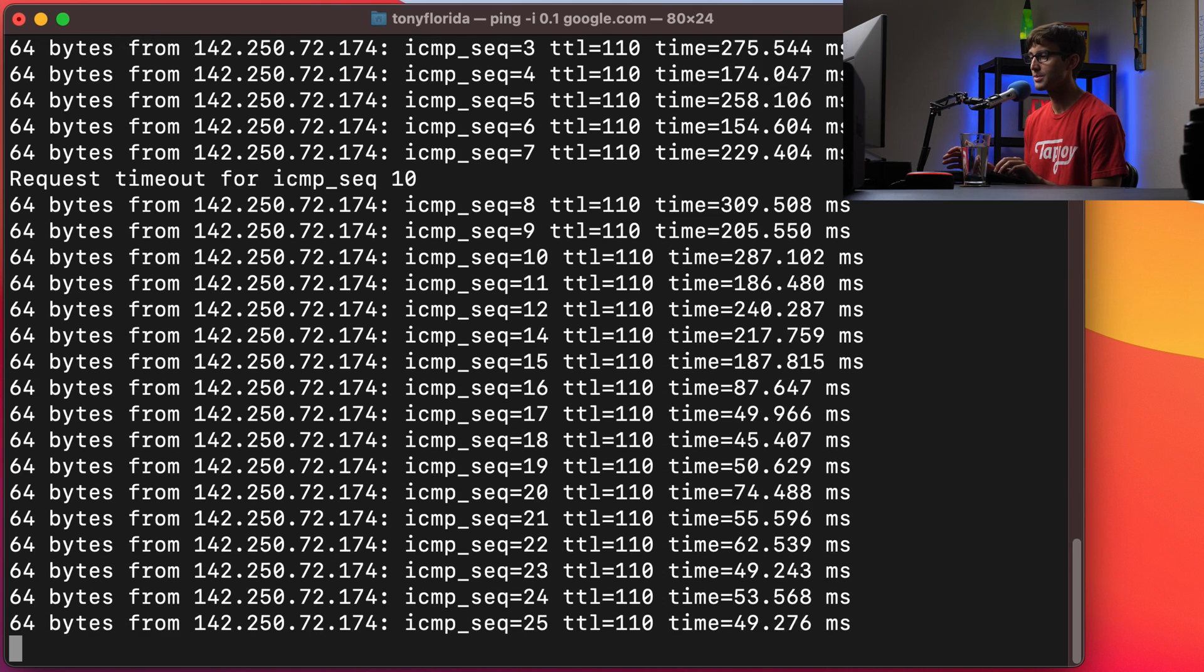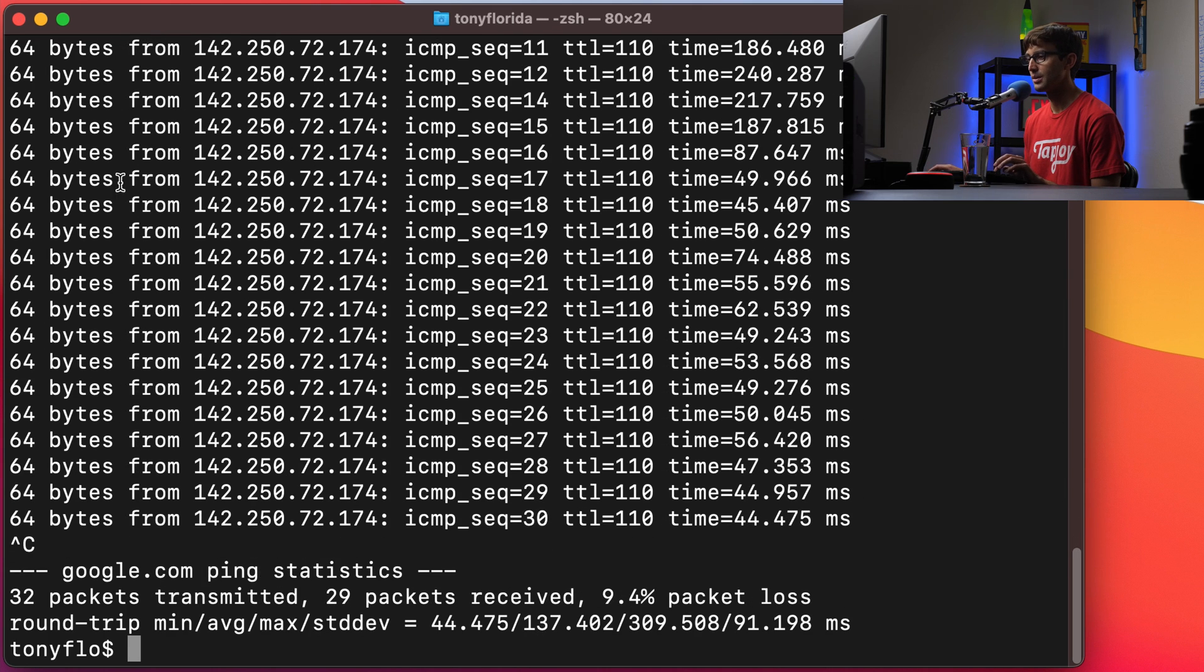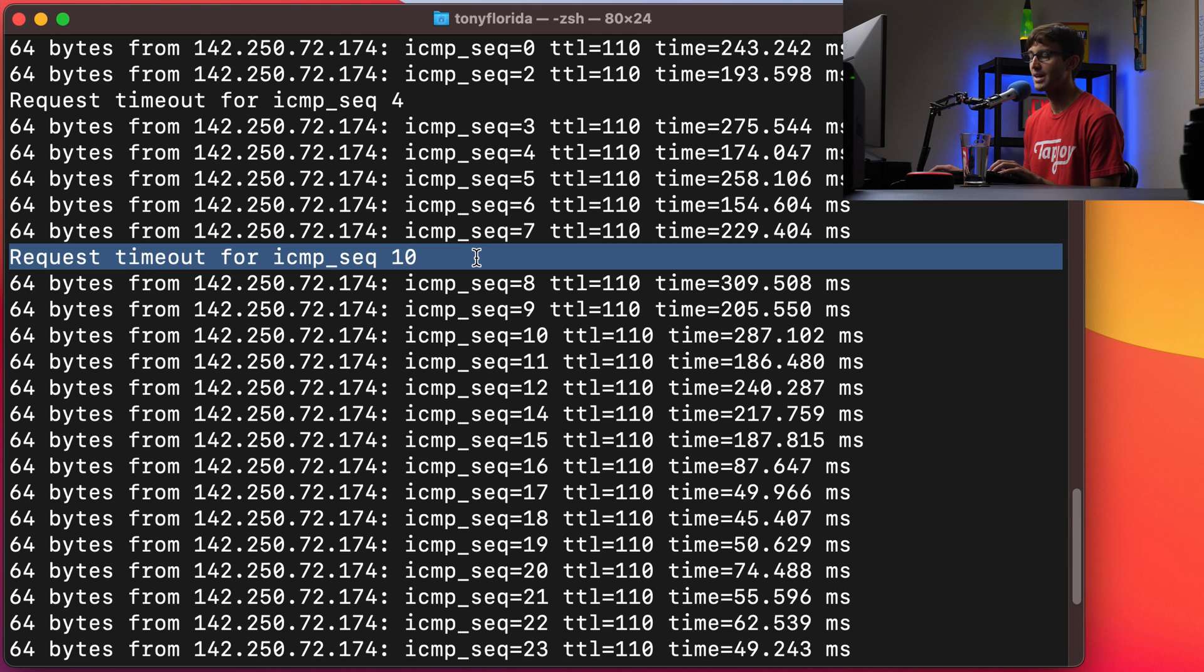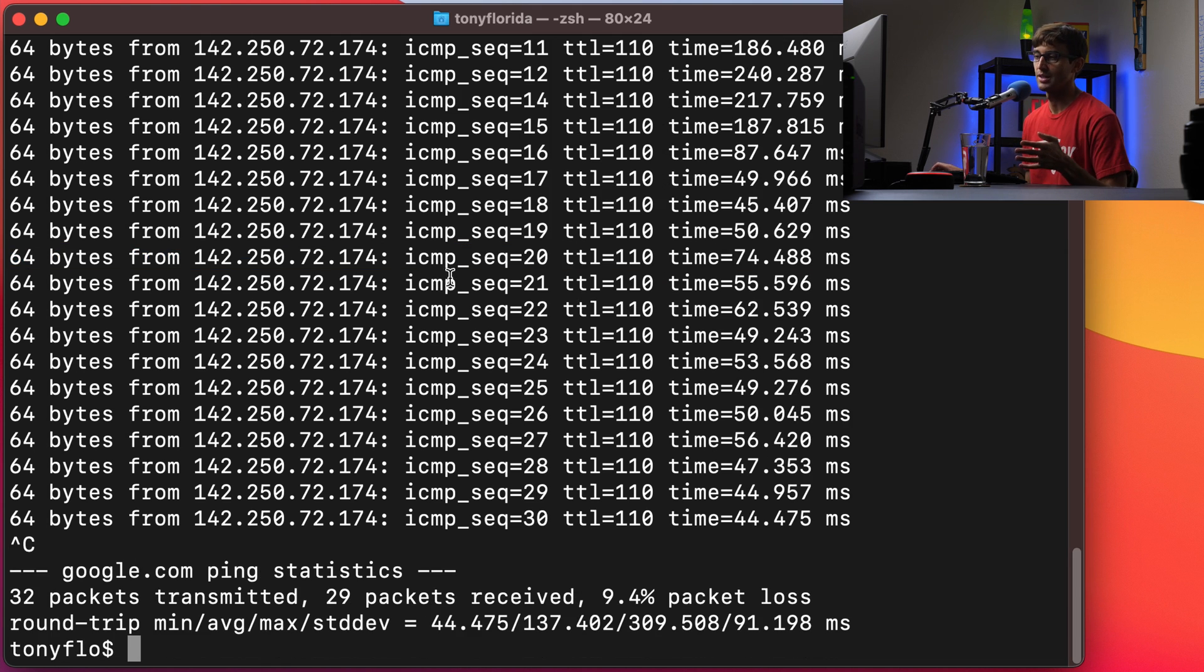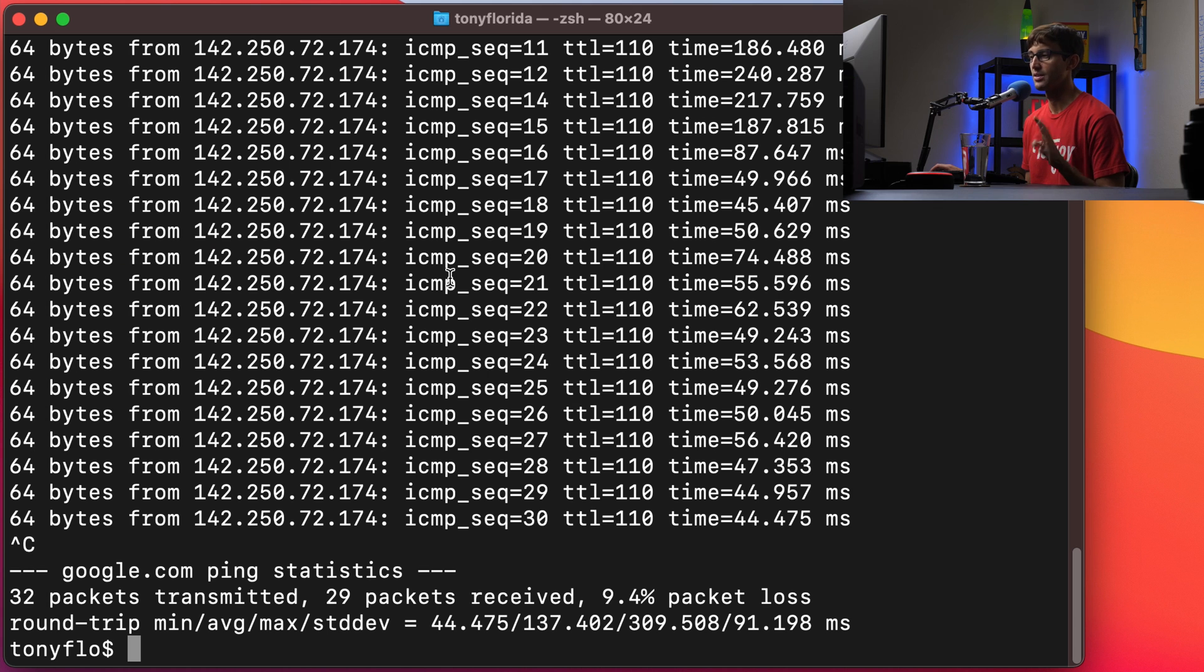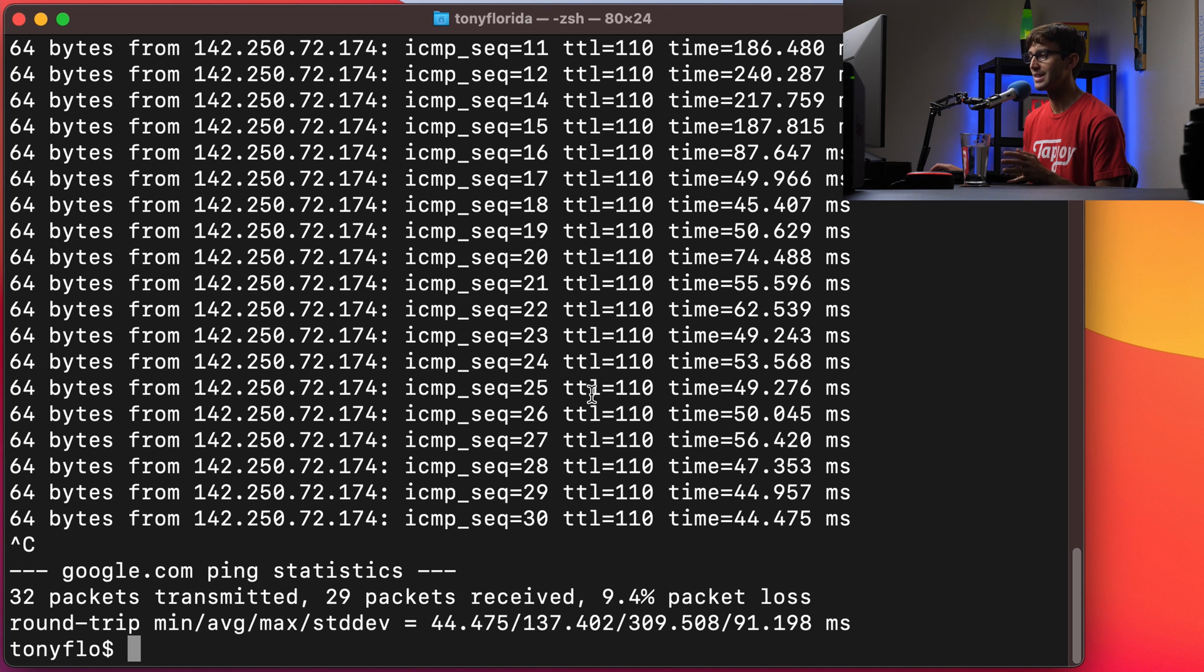And you can see sometimes we'll break right here. Sometimes there's a timeout. So that happens if your internet connection or the external internet connection has some issues with the amount of time that it's taking to get there.